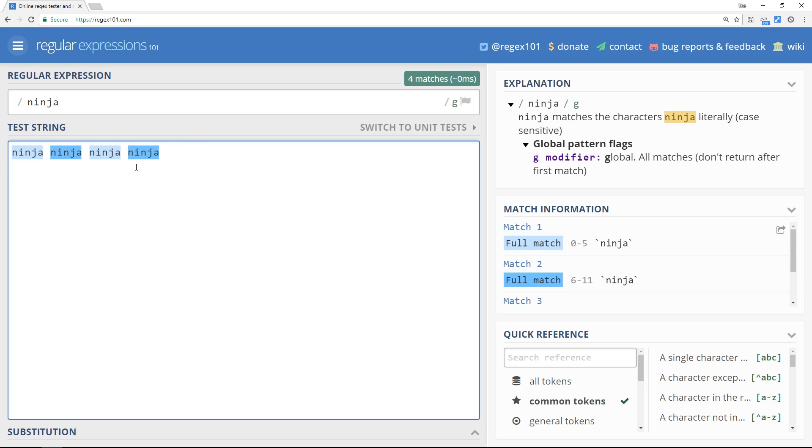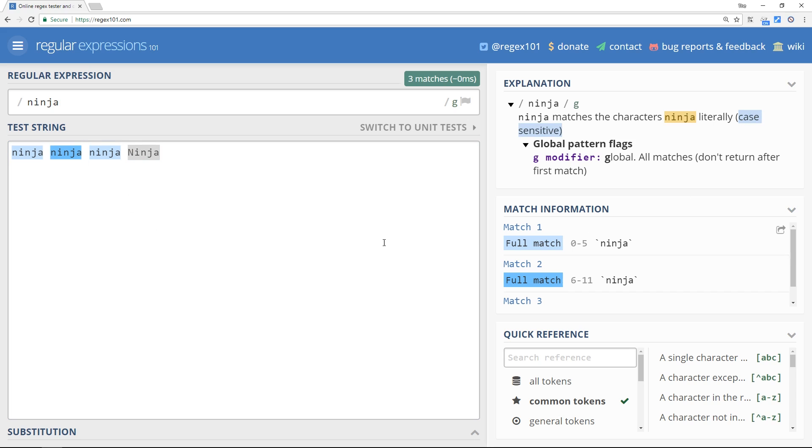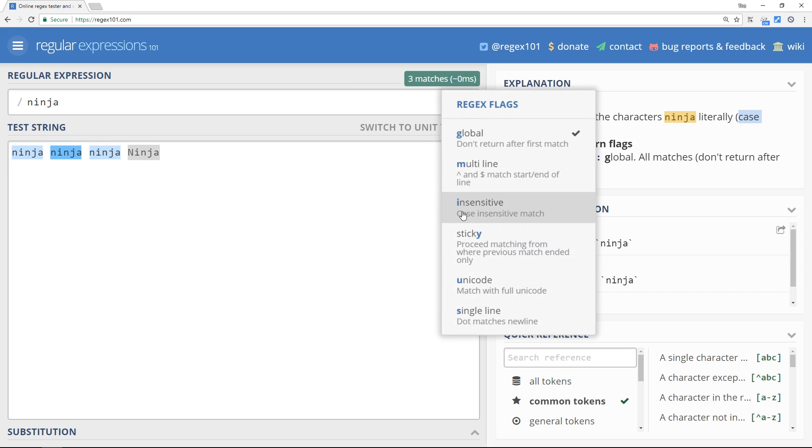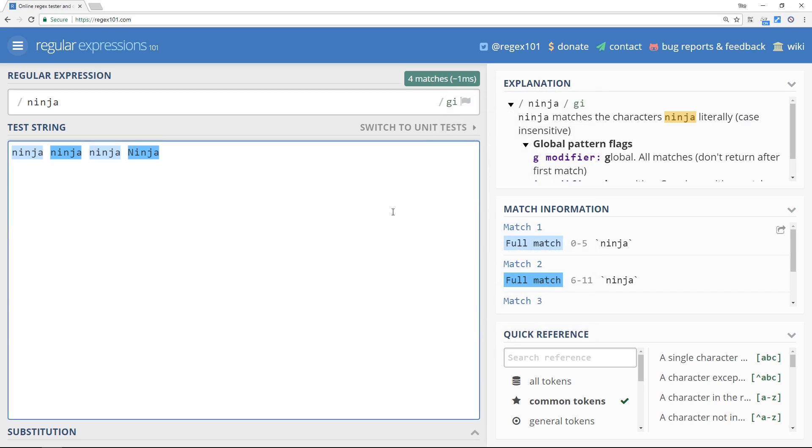So another test - let's see if we type a capital N. Now we don't get a match, and that's because remember this is case sensitive.